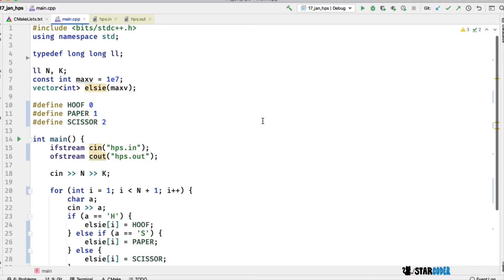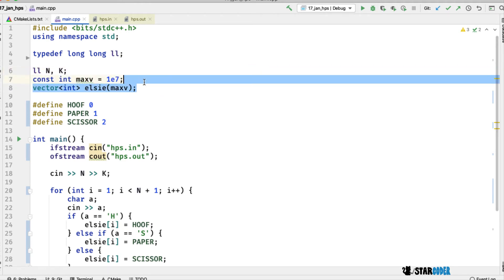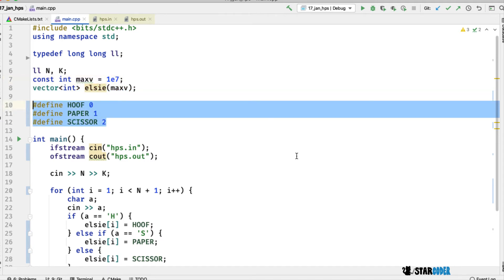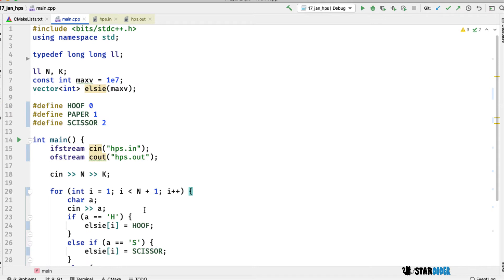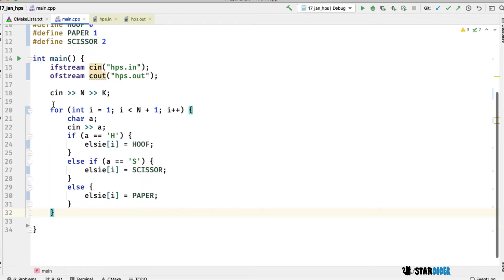Let's look at the code. I have it set up here. I have long long typedef'd as ll. I have my maximum value. I've created a list to contain Elsie's moves, and I've defined three values — hoof, paper, and scissors. These macros mean that when I write 'hoof' in the code, it basically means zero. This makes it easier to read but doesn't change anything about the program. Down here I read in the input with a for loop over range N, giving the corresponding values.